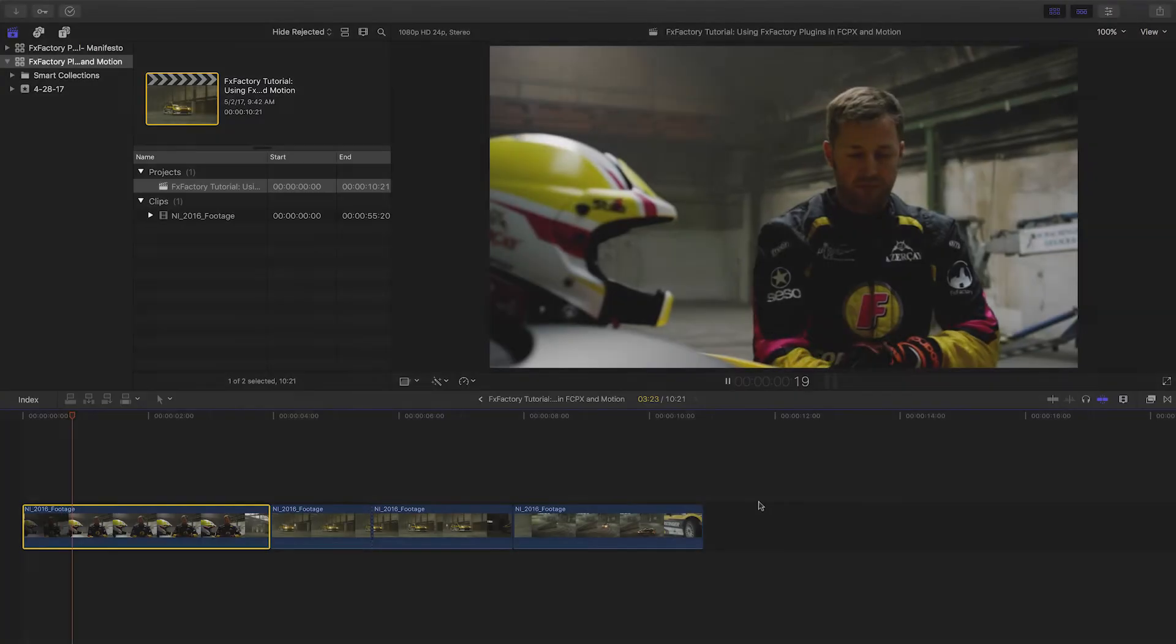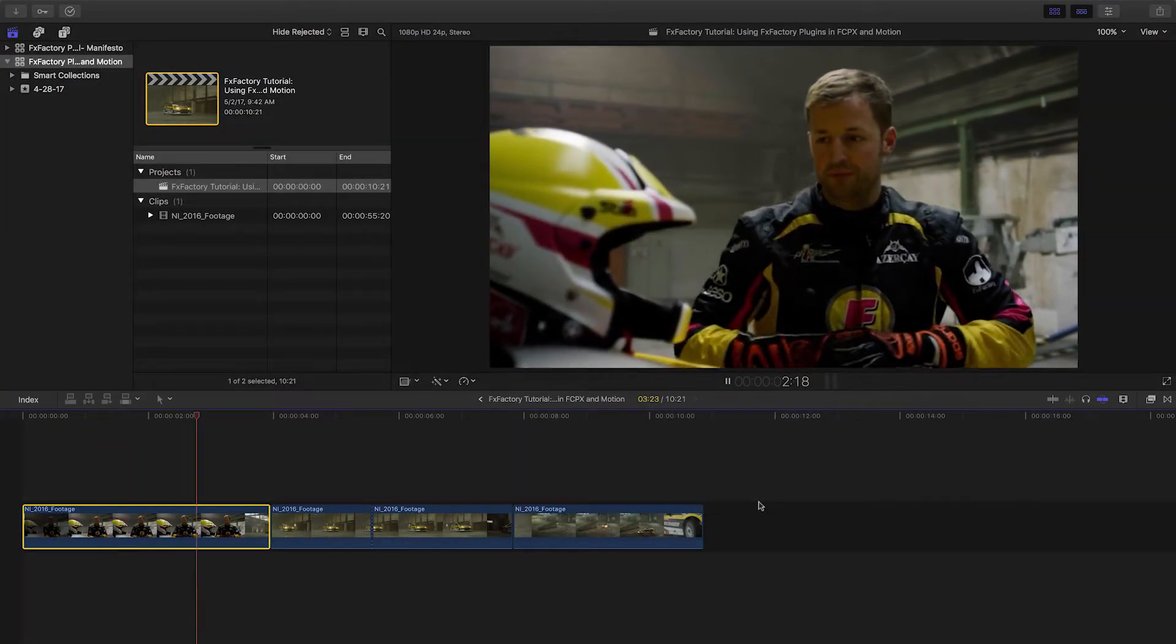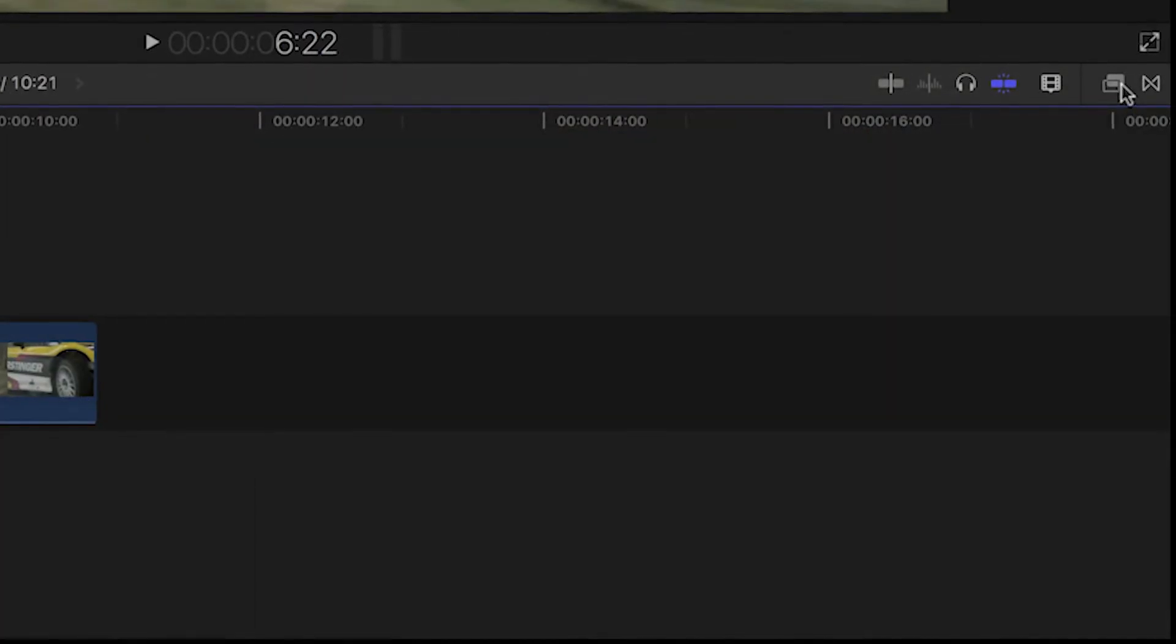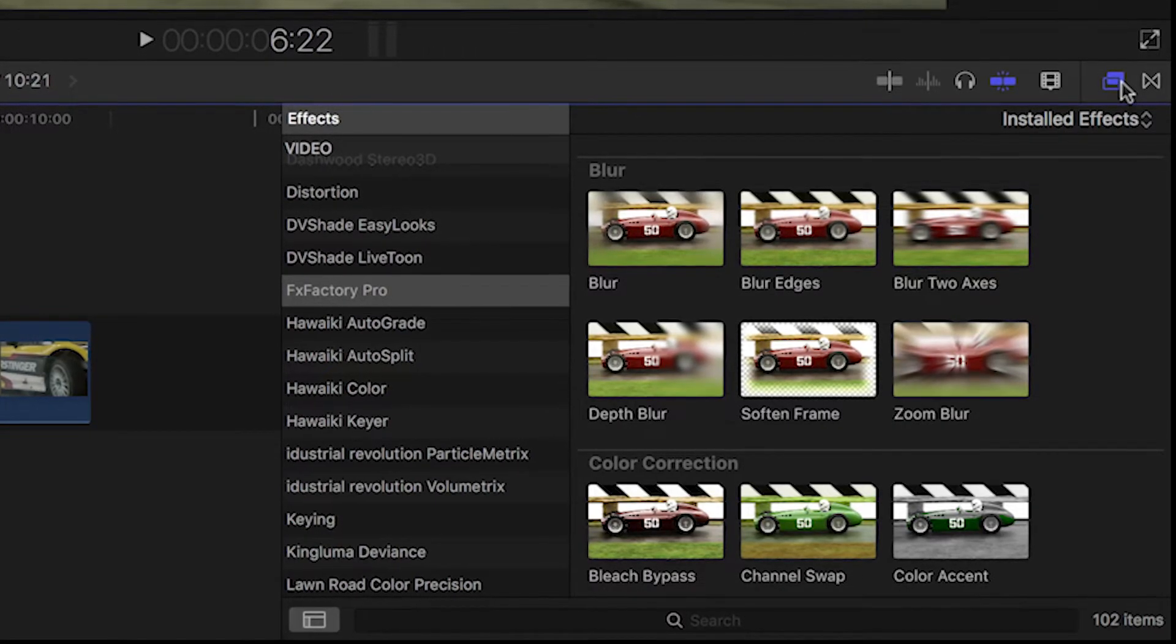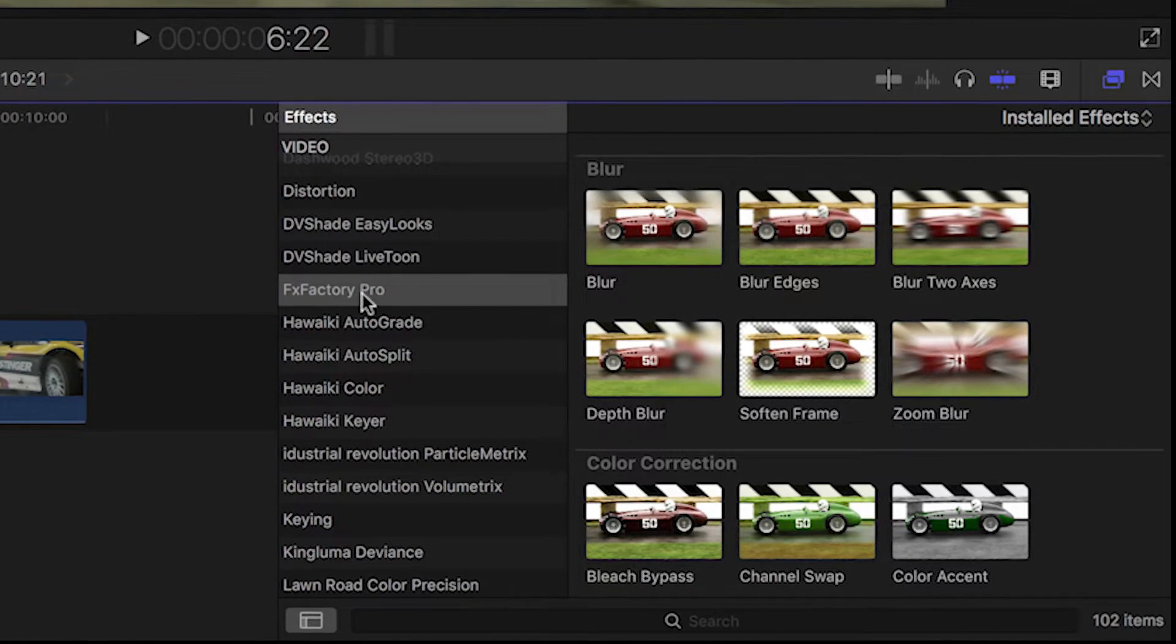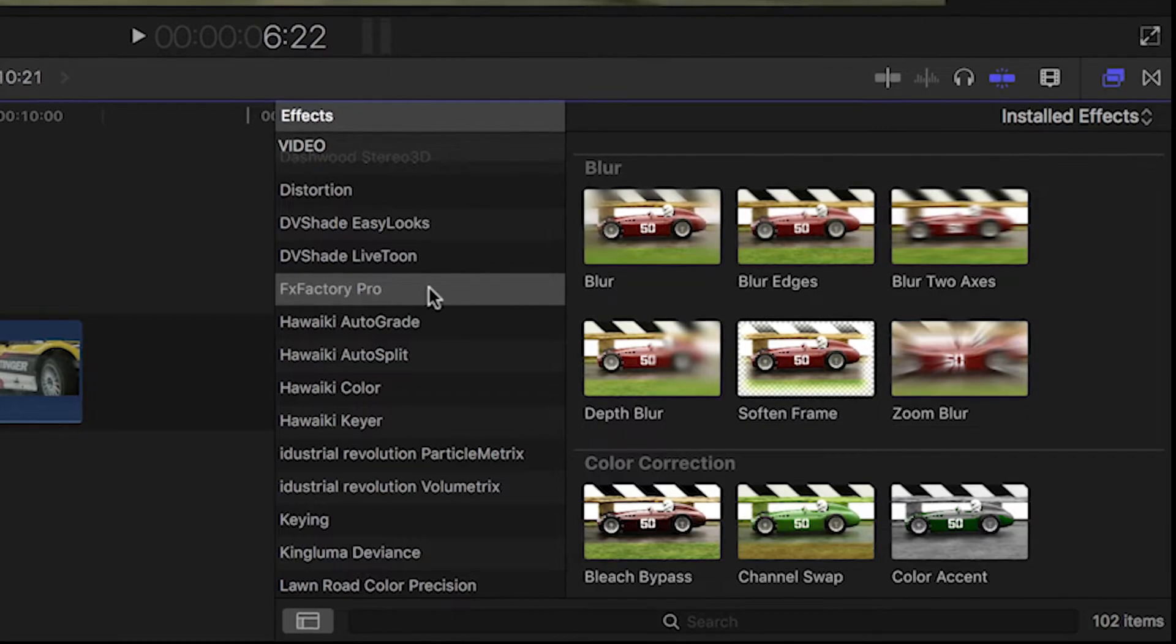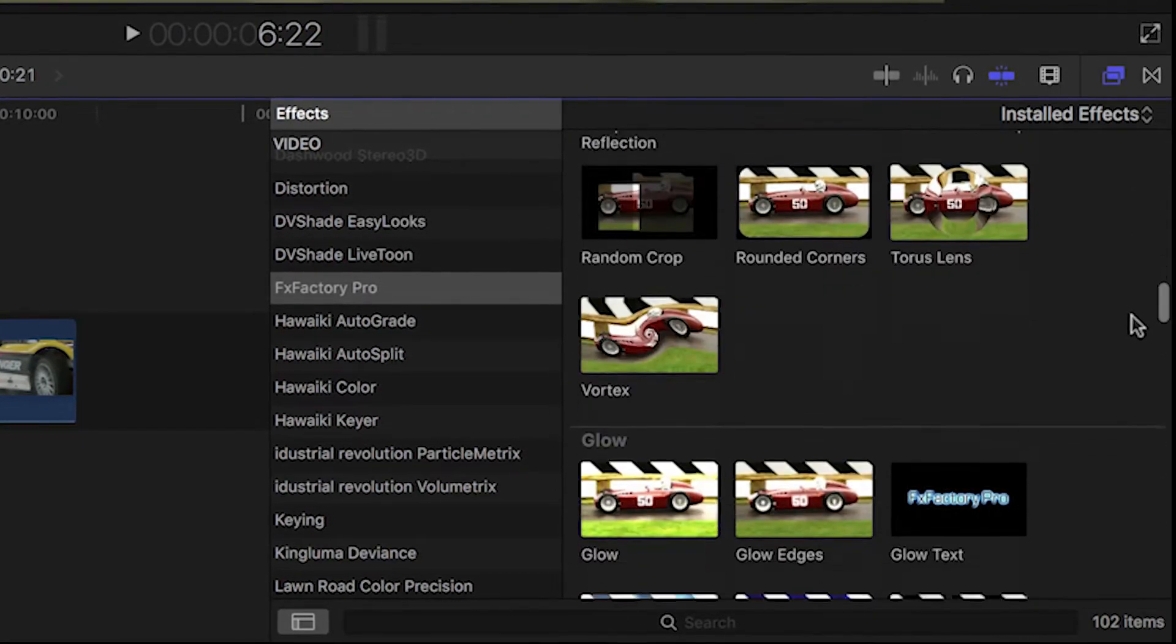I have some clips loaded on my timeline in Final Cut Pro X. You can show the effects browser by clicking its button or hitting Command-5. Among all the installed effects, you can see the FXFactory Pro category. Choose that and you'll see the familiar effect thumbnails.